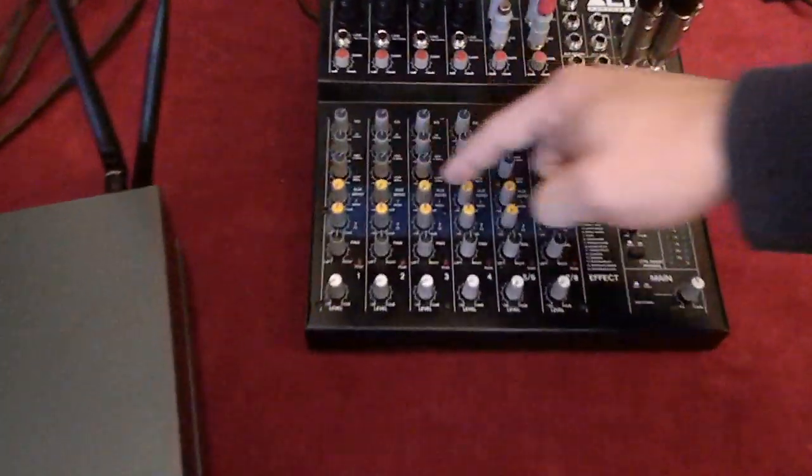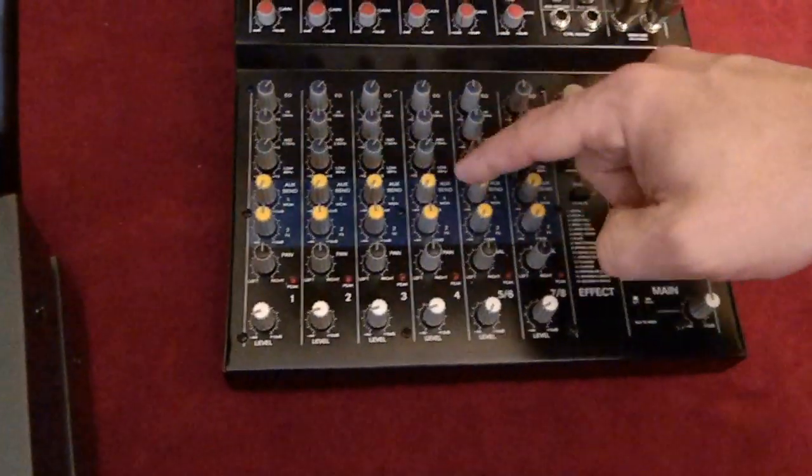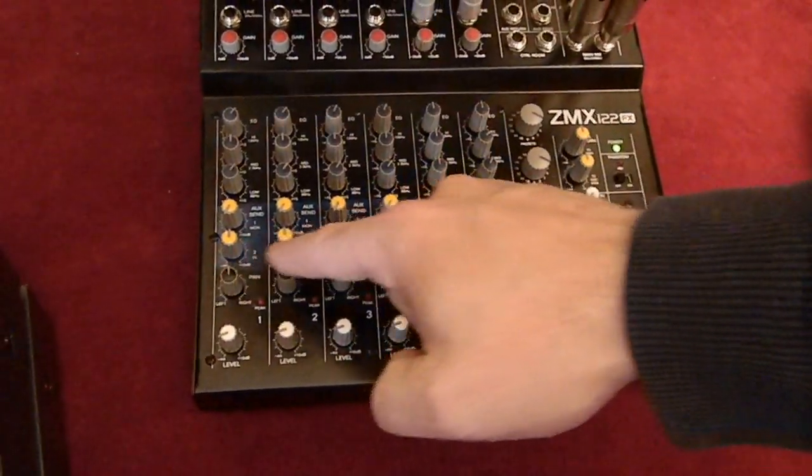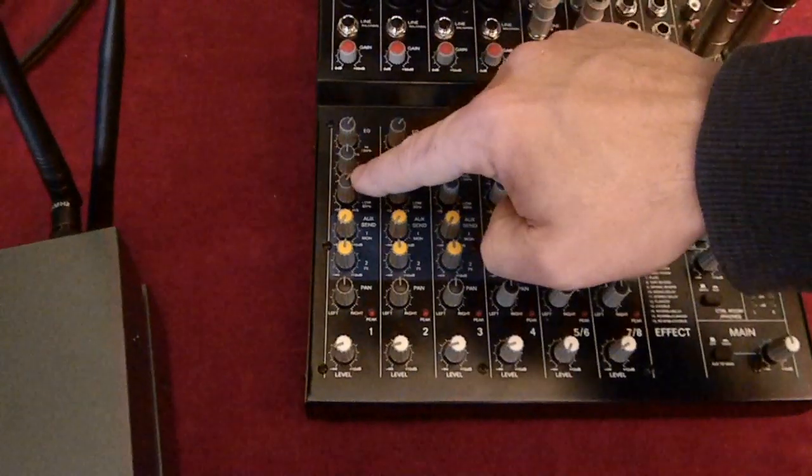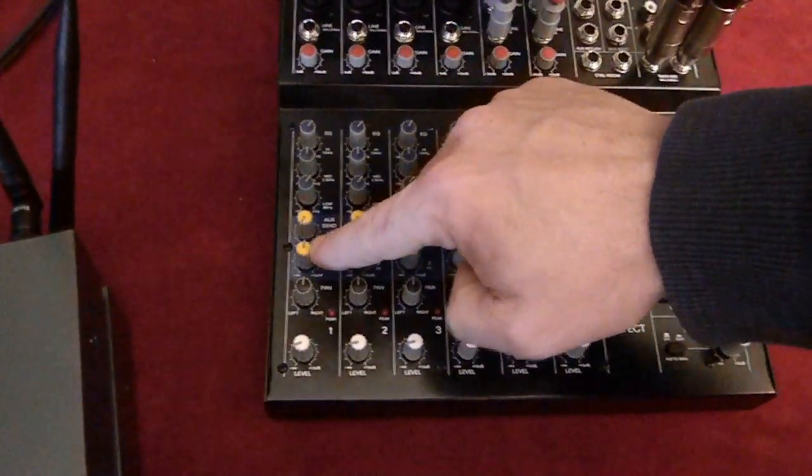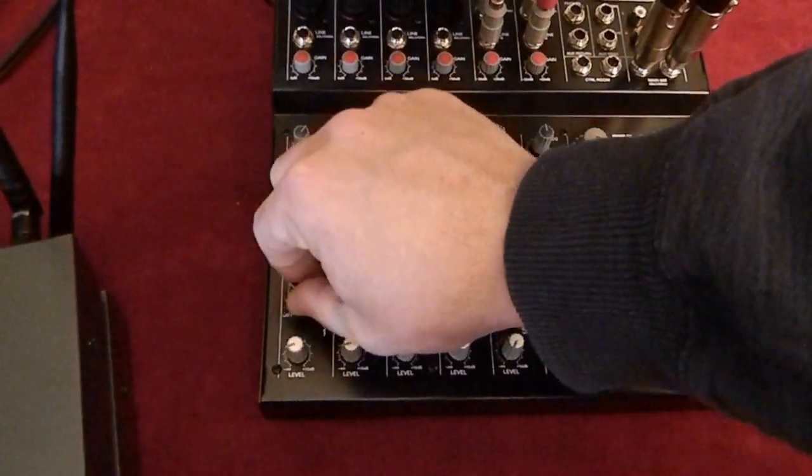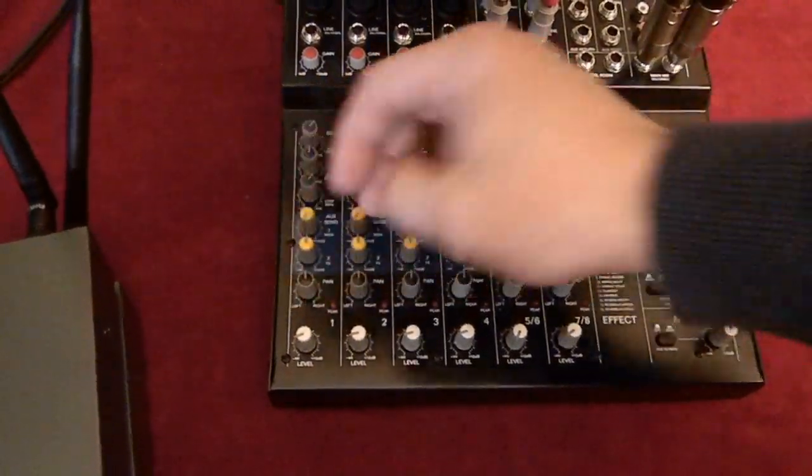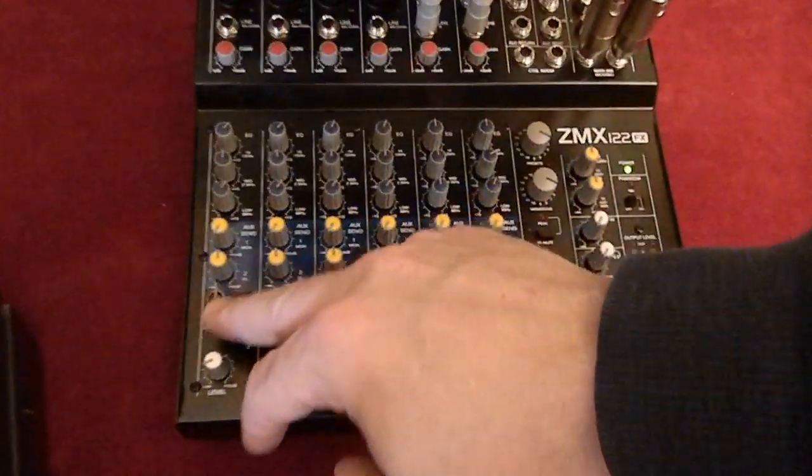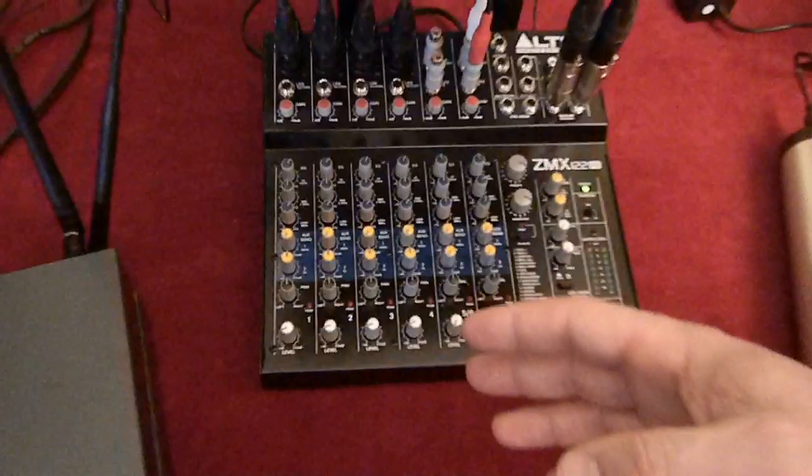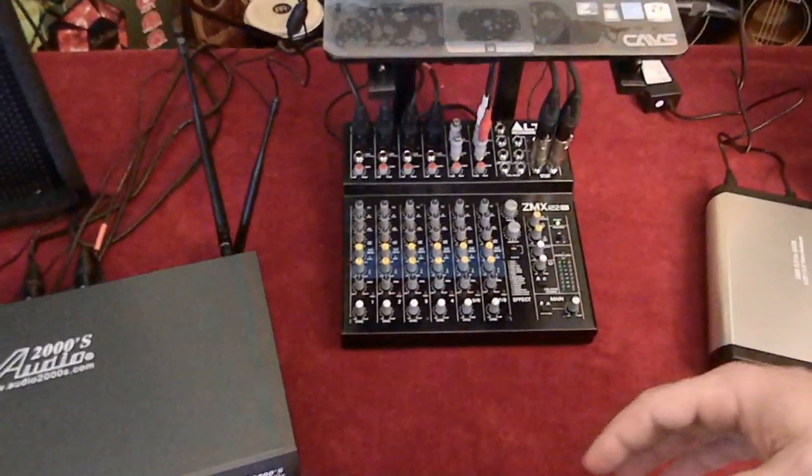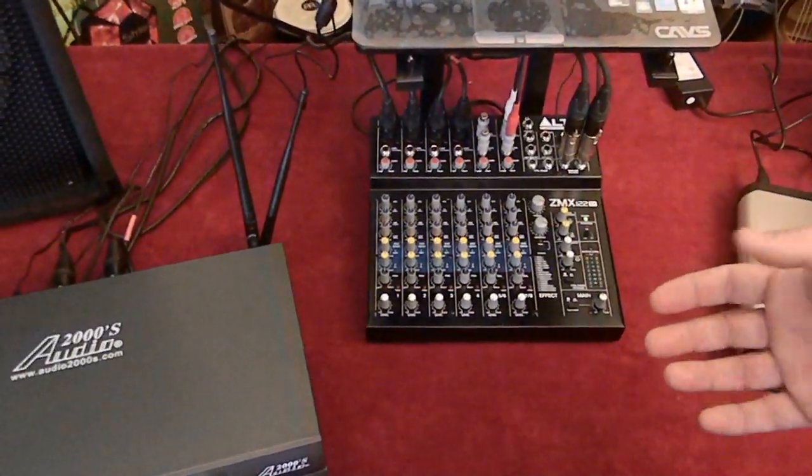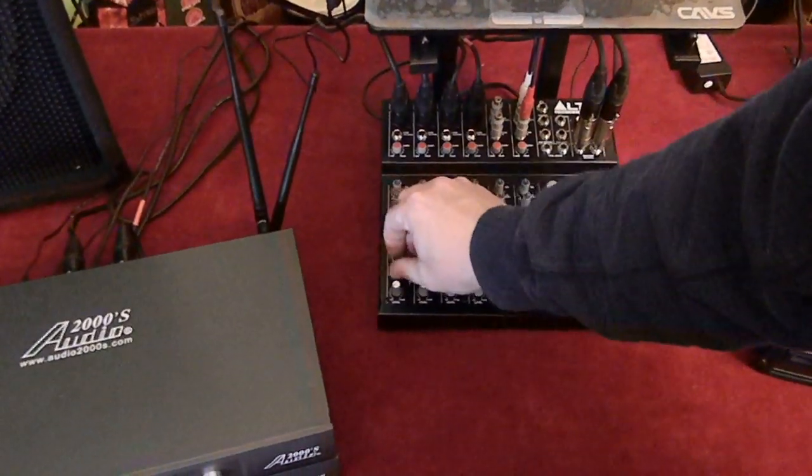So you have your highs, mids, lows, your effects, and then this is a pan. This just pans the sound from left to right. Chances are you'll never use it, but let's say you ended up wanting to put one speaker in one area, one another, and you only needed to hear one of them, that's when you could switch left and right.